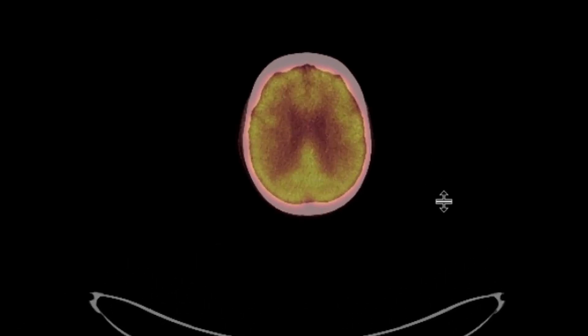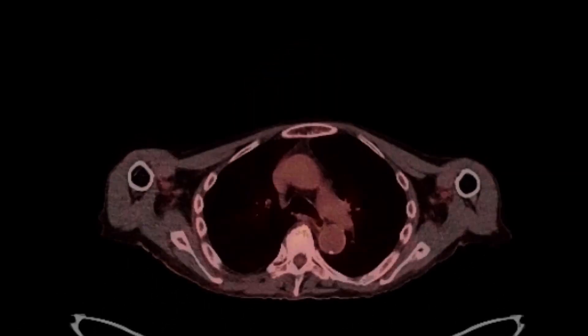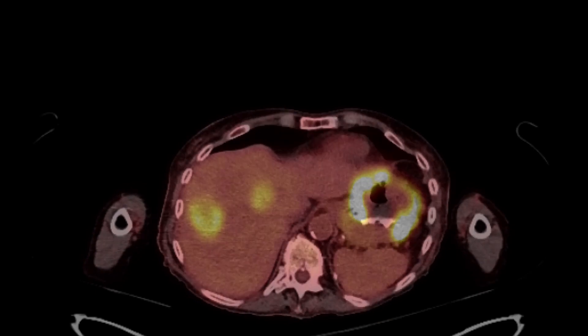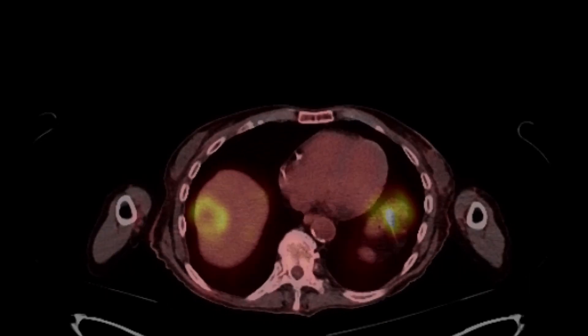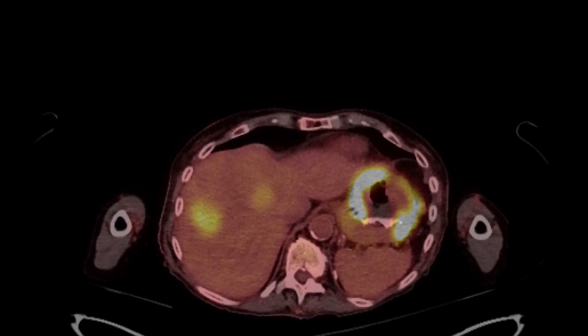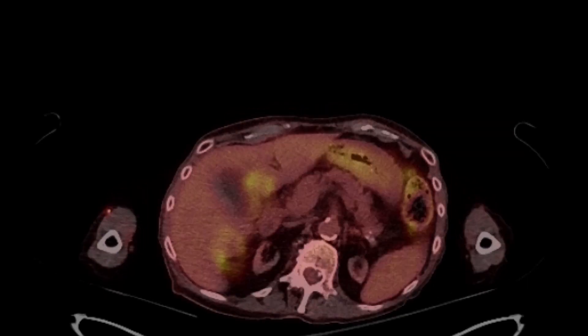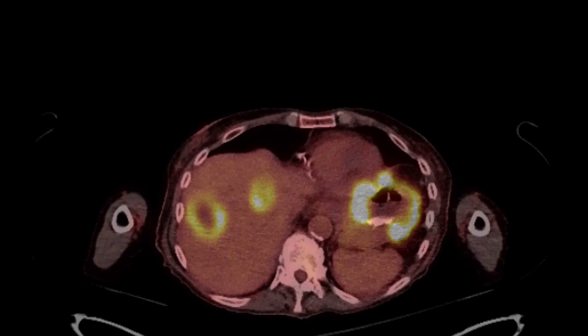The patient happened to get a PET-CT, and we can see on the PET-CT that these findings are all FDG-avid. This was biopsied, and it turned out to be PTLD.